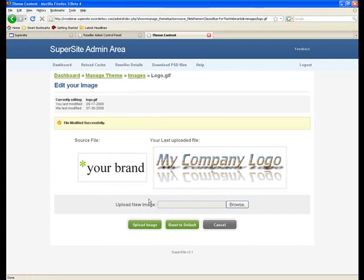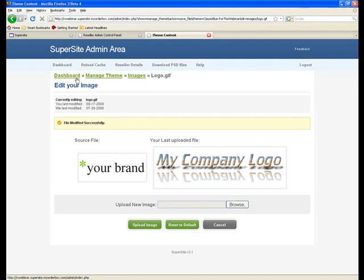As you can see the logo has been changed, and if this particular theme is associated with the live language then you'd be able to see the changes immediately. For now let's continue modifying before we can see all the changes reflect onto the super site. Let's go back to the dashboard.